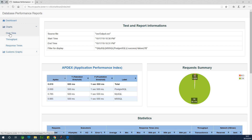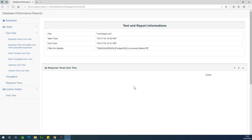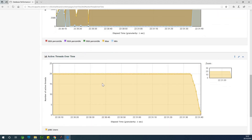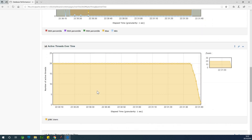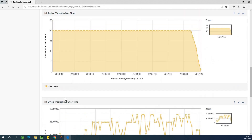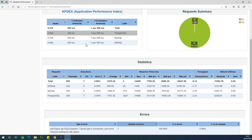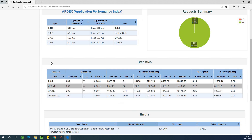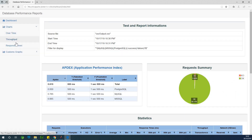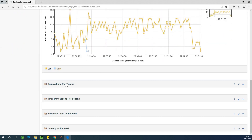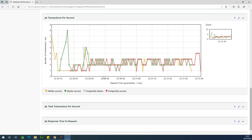My name is Clayton The Tech Pro, and recently I started building reports to test database performance. As you can see, there are beautiful reports you can generate to show the performance of your database. I have three databases I'm testing: PostgreSQL, MS SQL, and MySQL. I'm going to show you how to do these tests and how to generate these reports very easily.